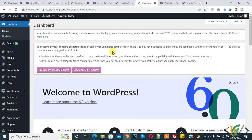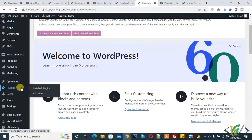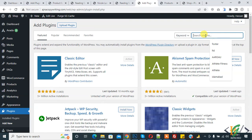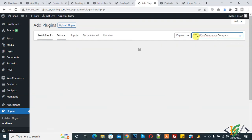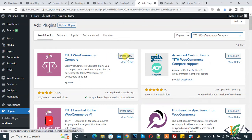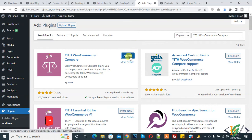We are going to install a plugin first. On the left side you see Plugins, click on Add New, and in search plugin write YITH WooCommerce Compare. So this is the plugin we will use. Click on Install Now to compare products, and then click on Activate.